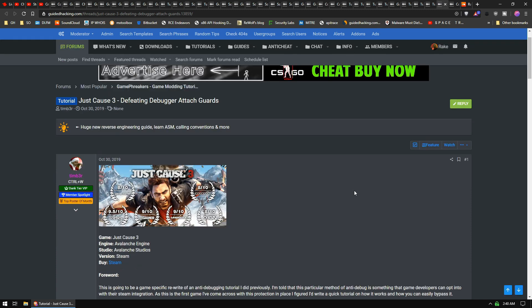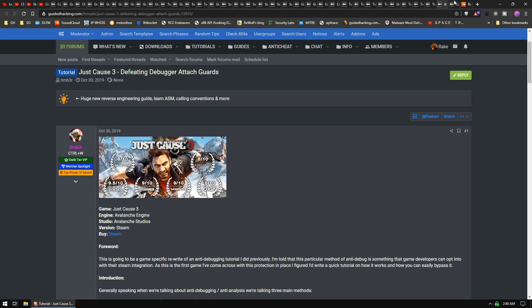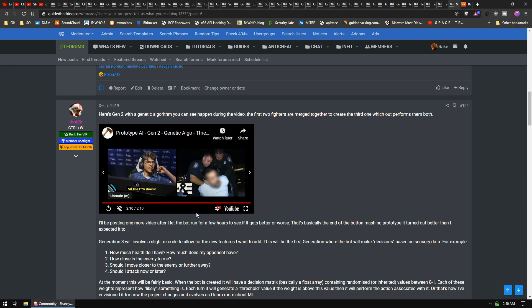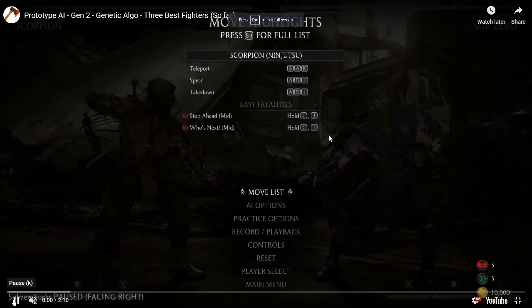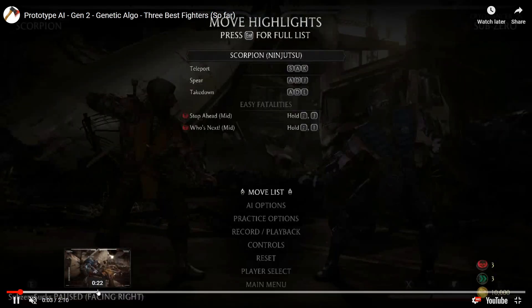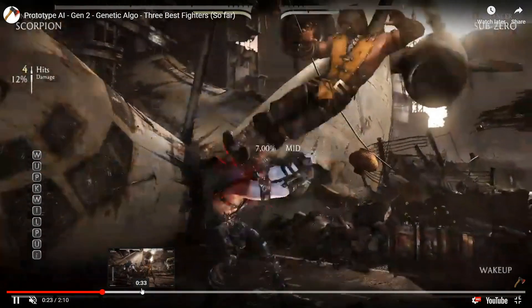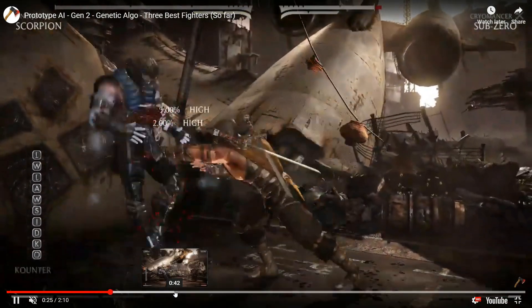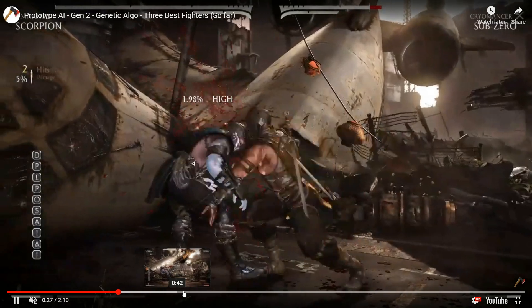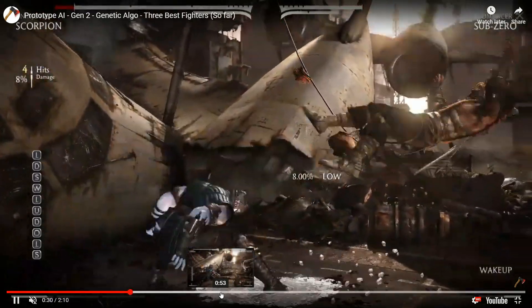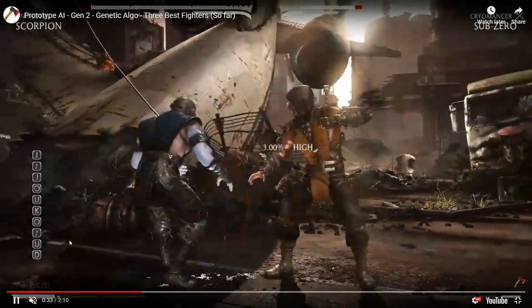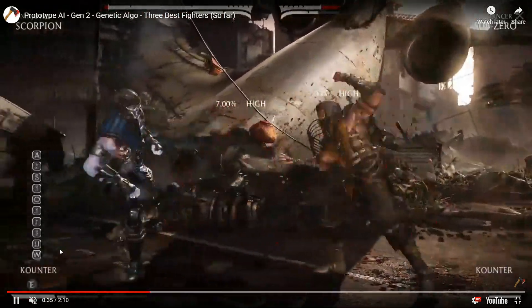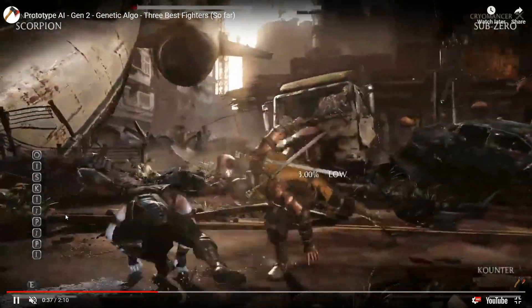Just Cause: he defeats the debugger attach. It's the latest Steam debug type of thing in there. And he just made... this is the coolest progress he's actually done. It's a machine learning bot for Mortal Kombat.